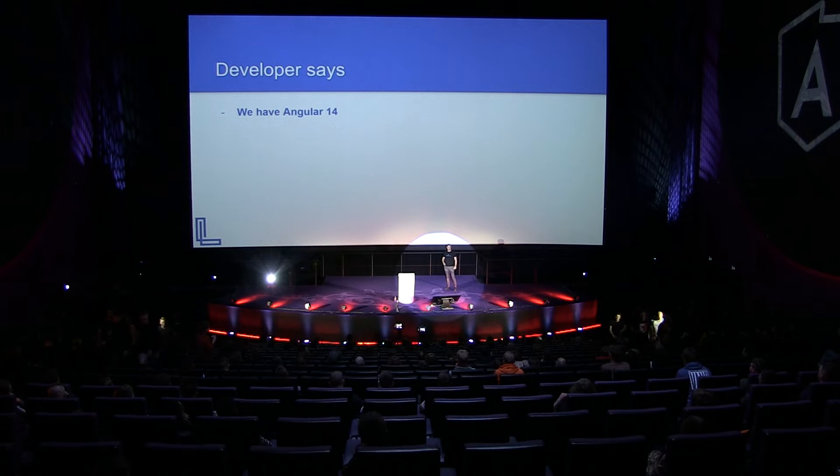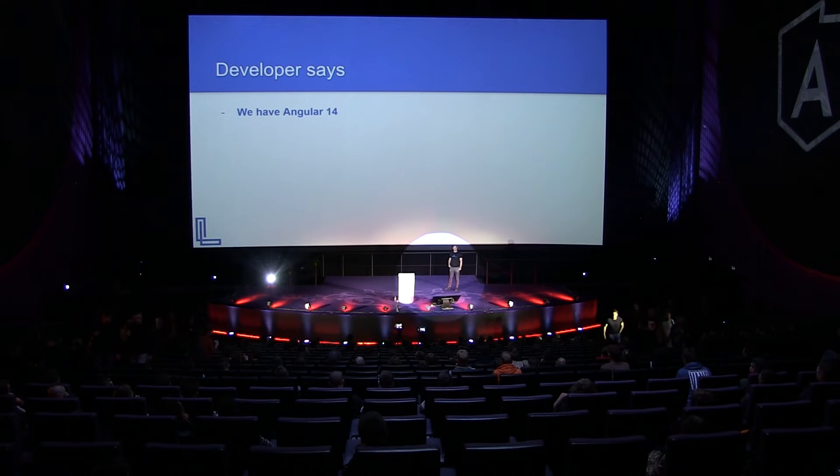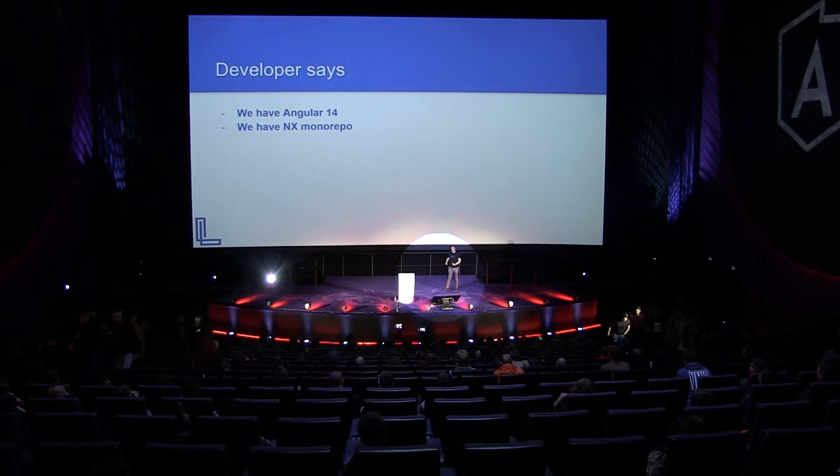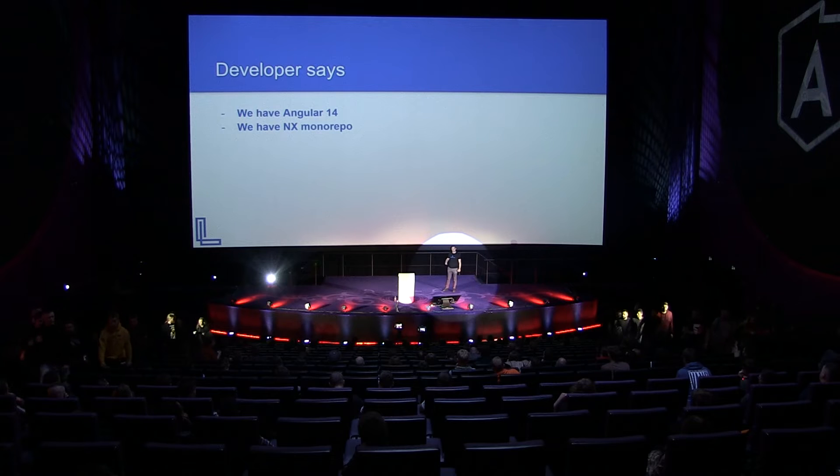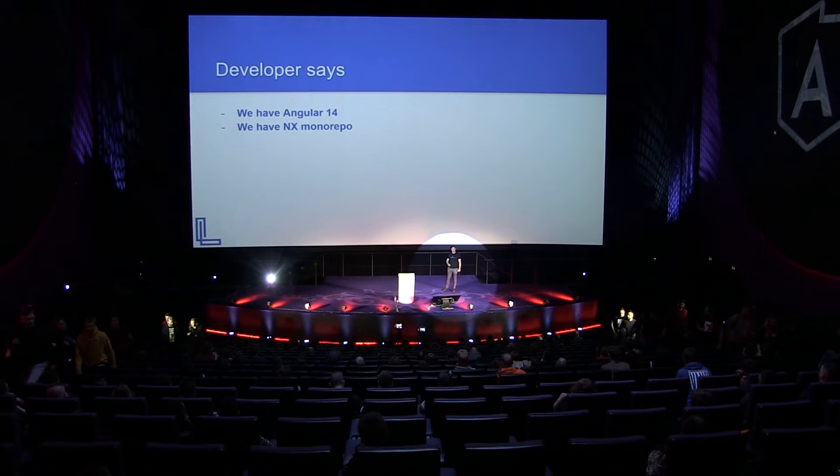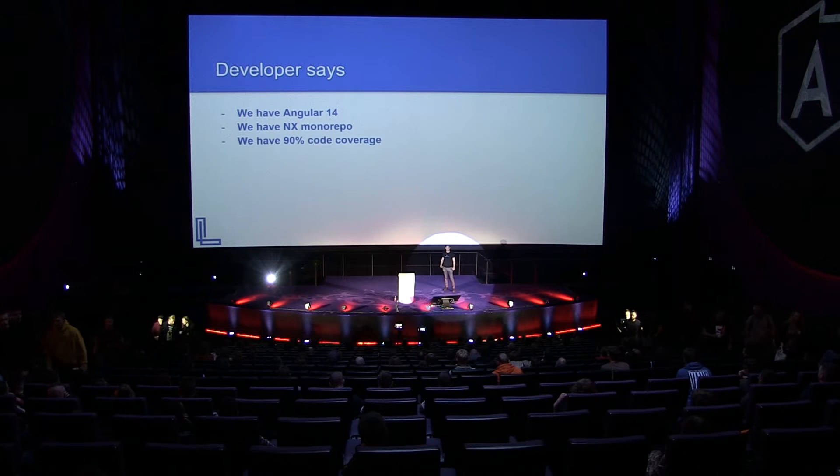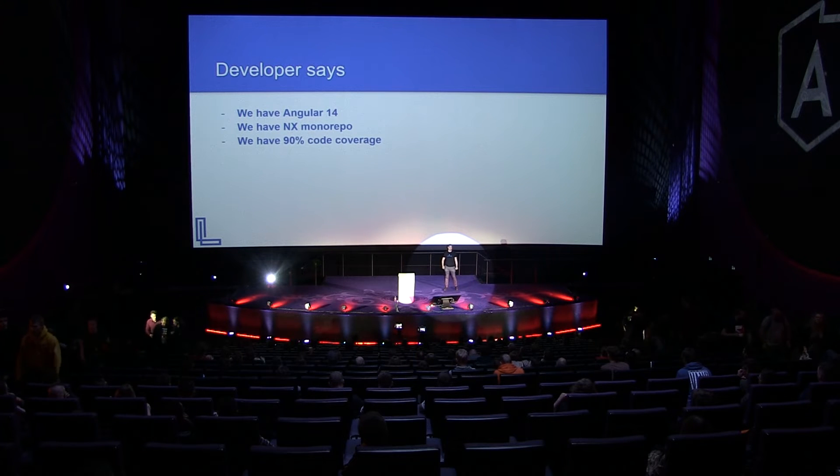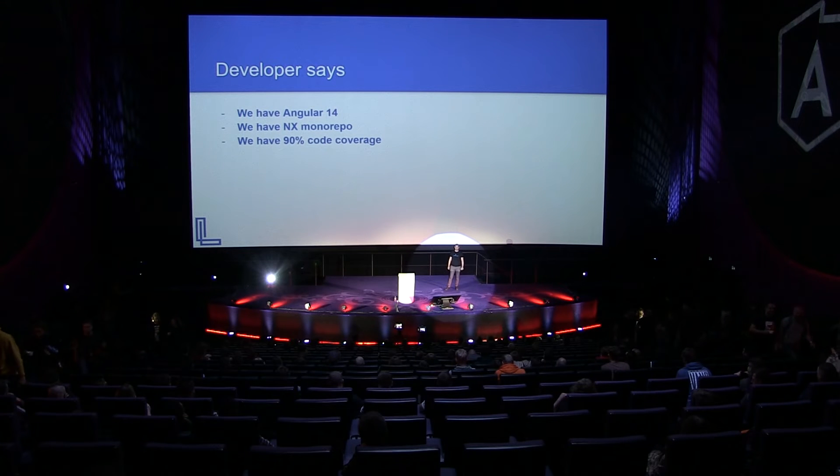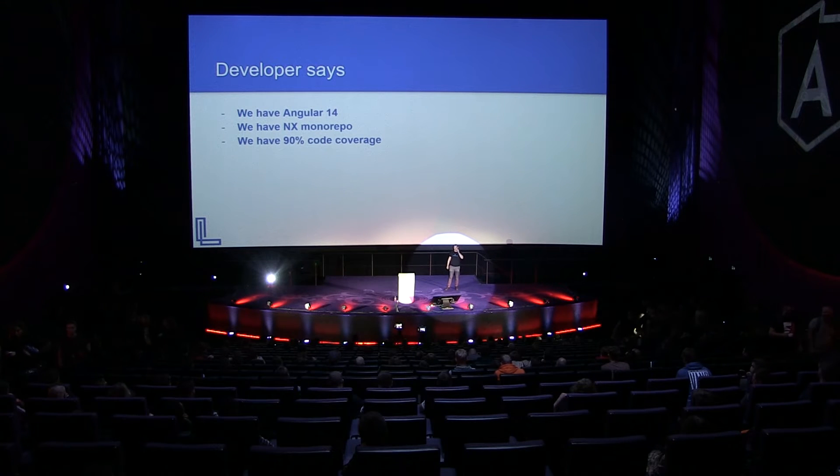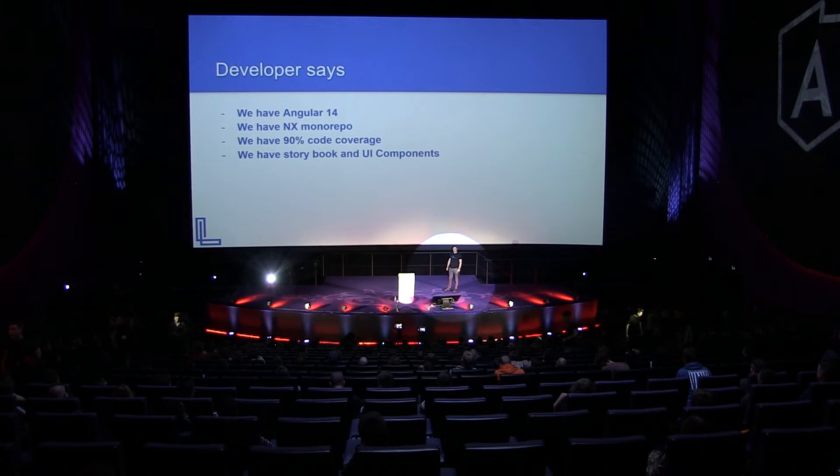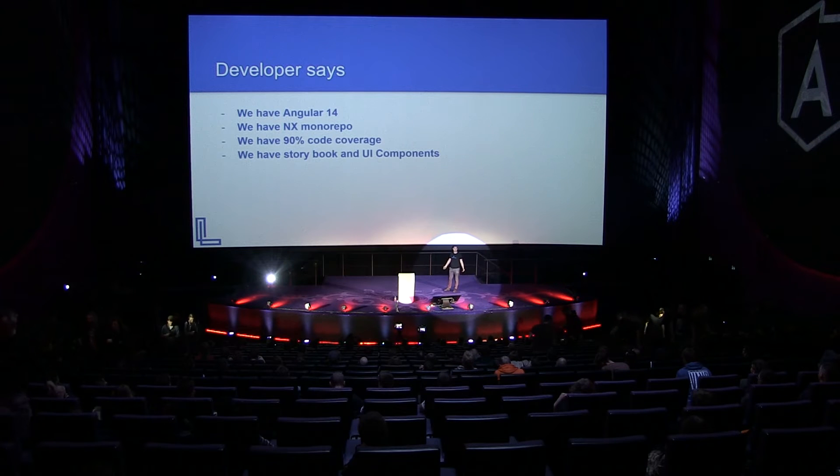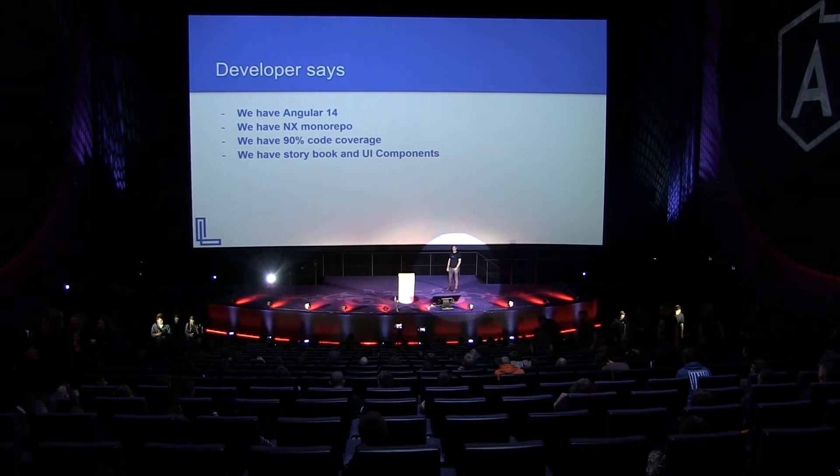Then we go to the developers, and we ask them, hey, developers, how are you doing? And they say, great, we have Angular 14, and we have an NX monorepo running, and we even have tons of libraries. Then they say, we have 90% code coverage. We have a storybook and UI components. Nothing could be better, right?